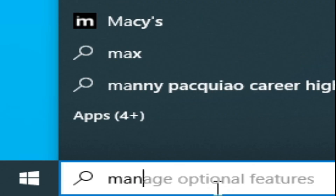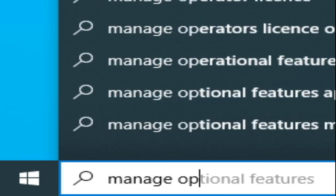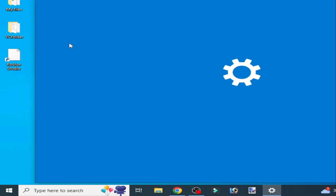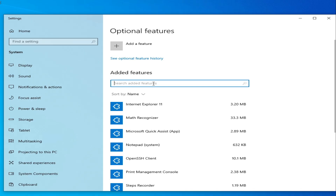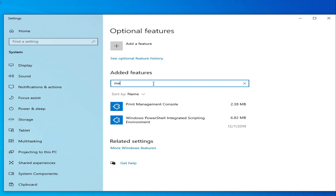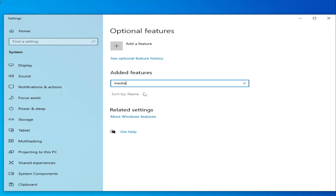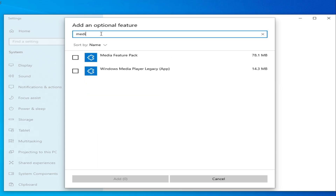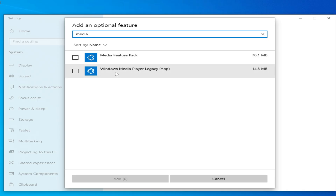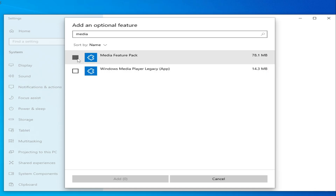Go to the search bar on Windows and type 'Manage Optional Features'. Click on it, then click 'Add a Feature' and type 'Media Feature Pack'. You can see Media Feature Pack and Windows Media Player Legacy — check both of these options, then click Add.